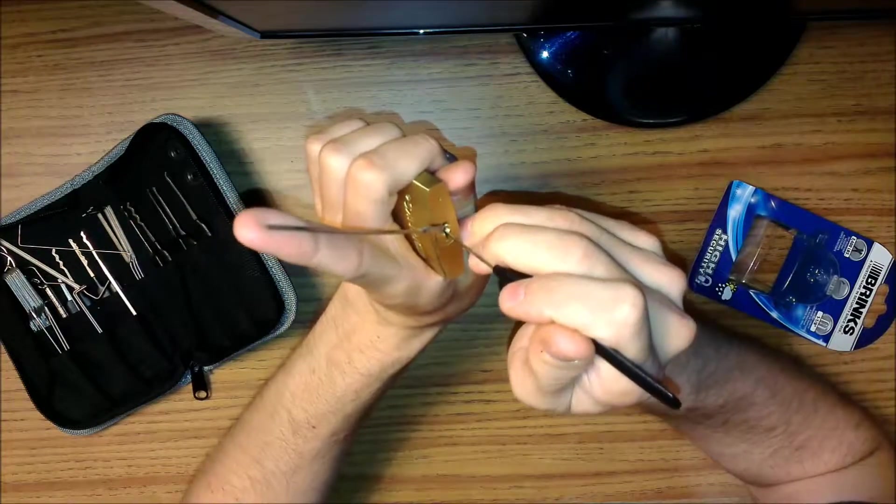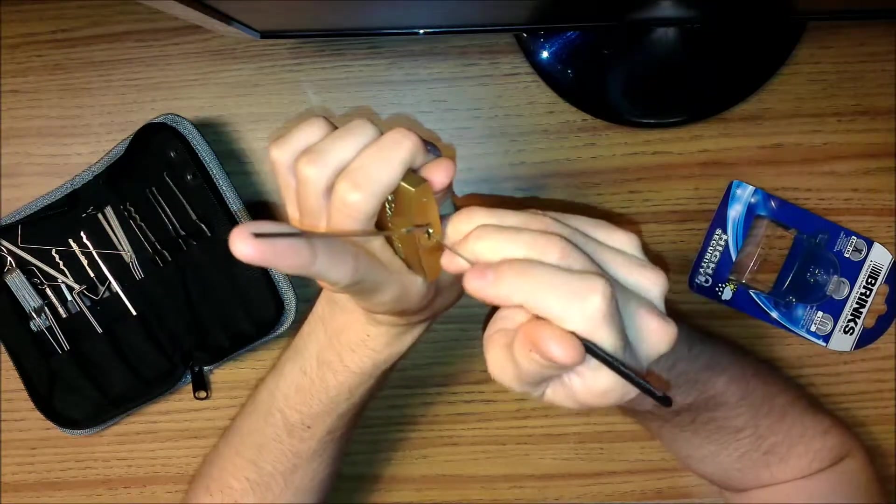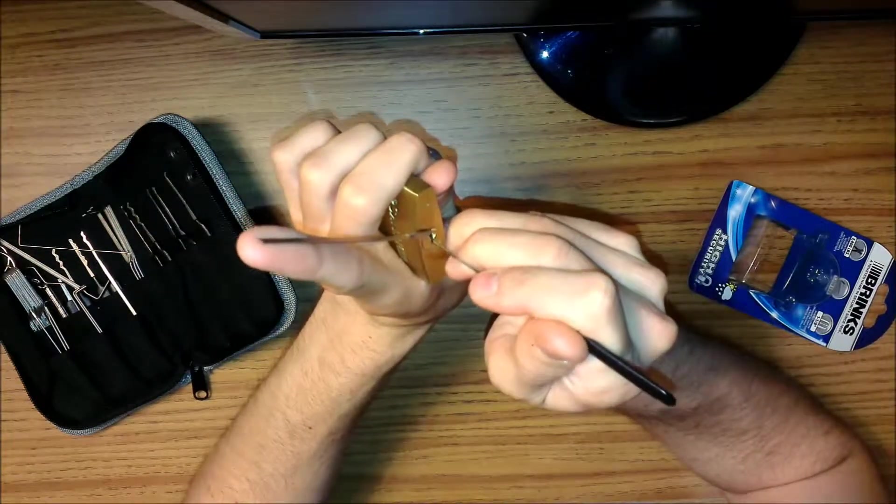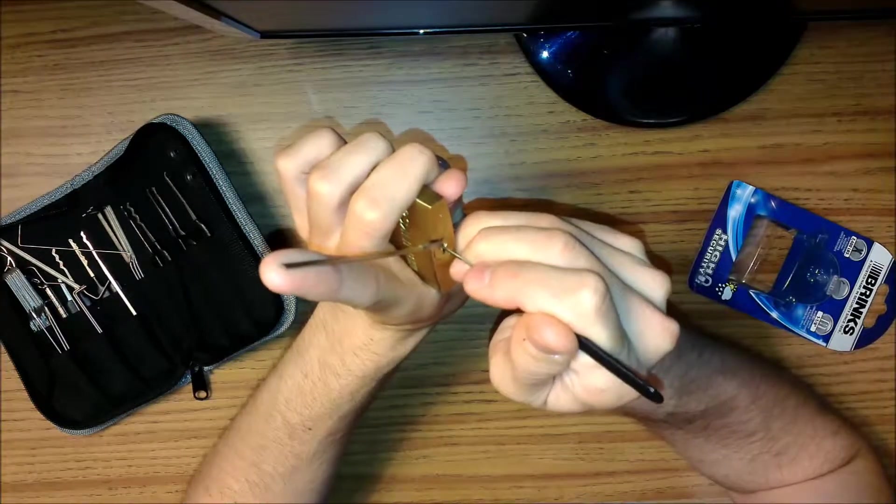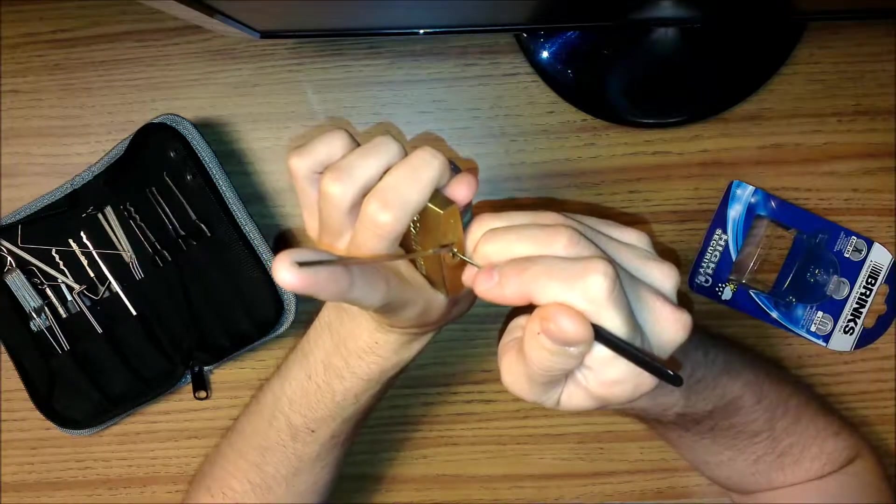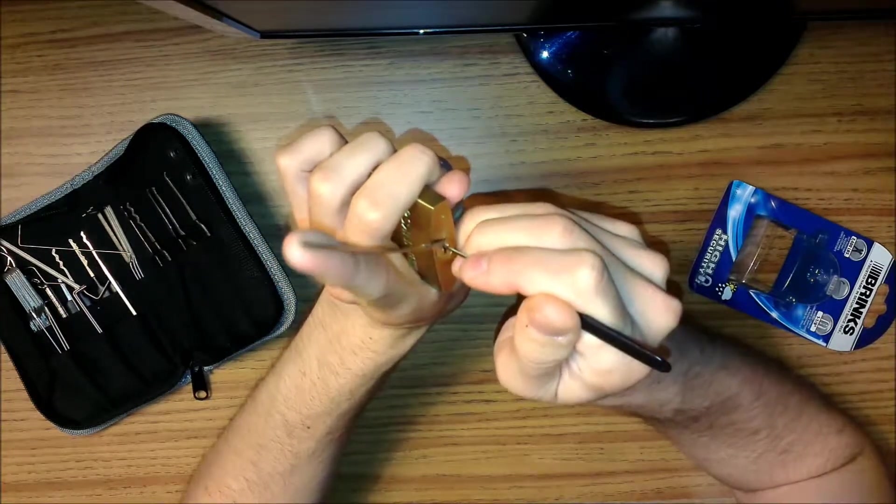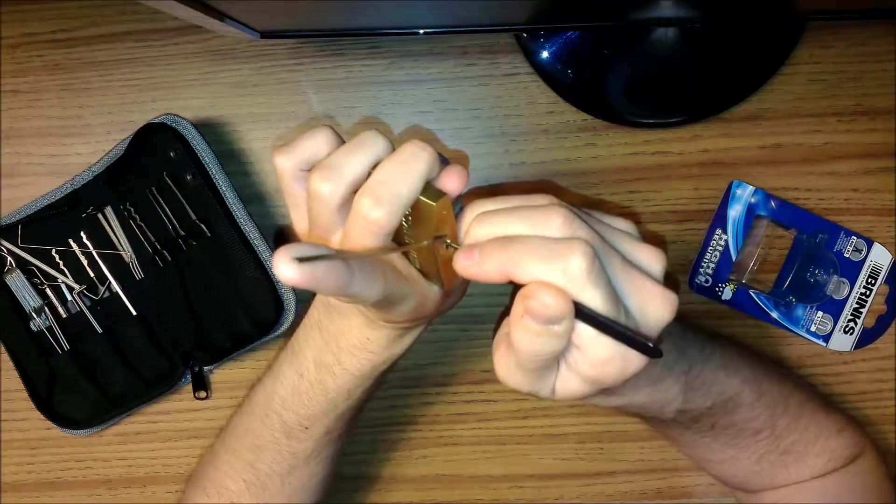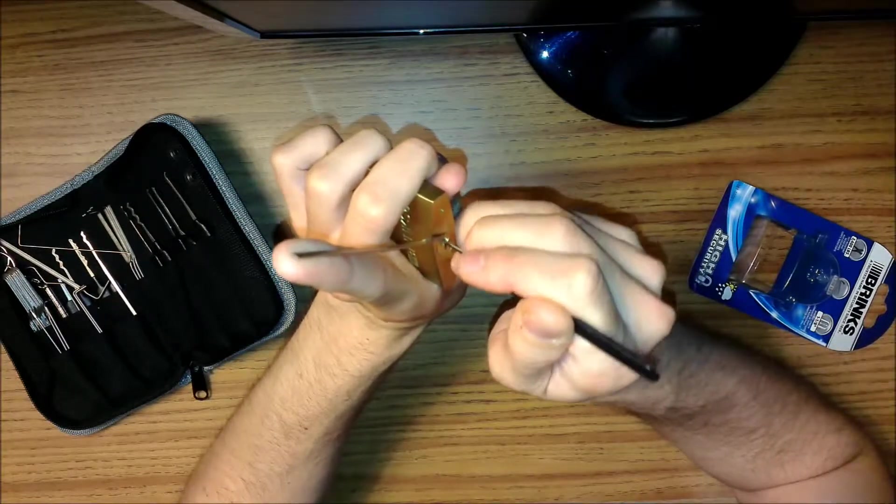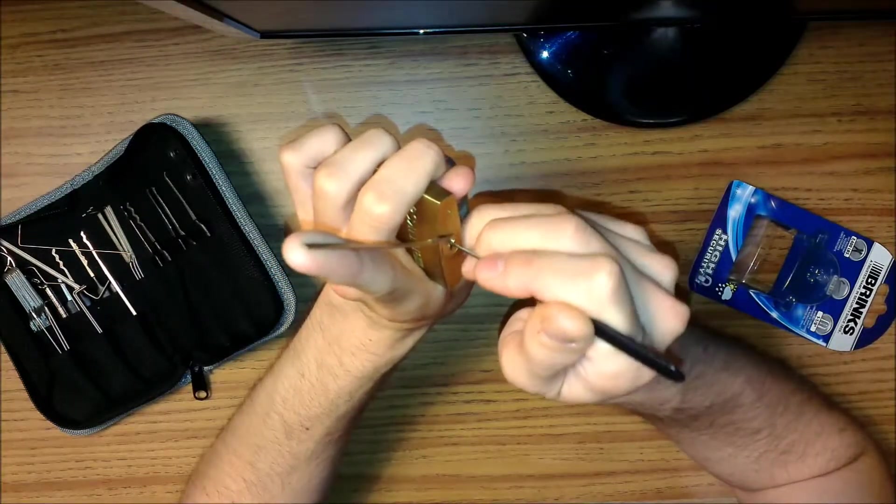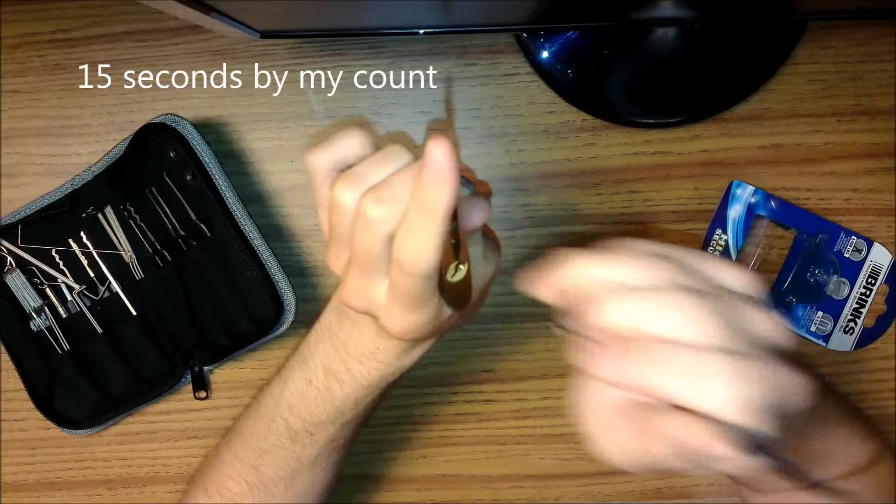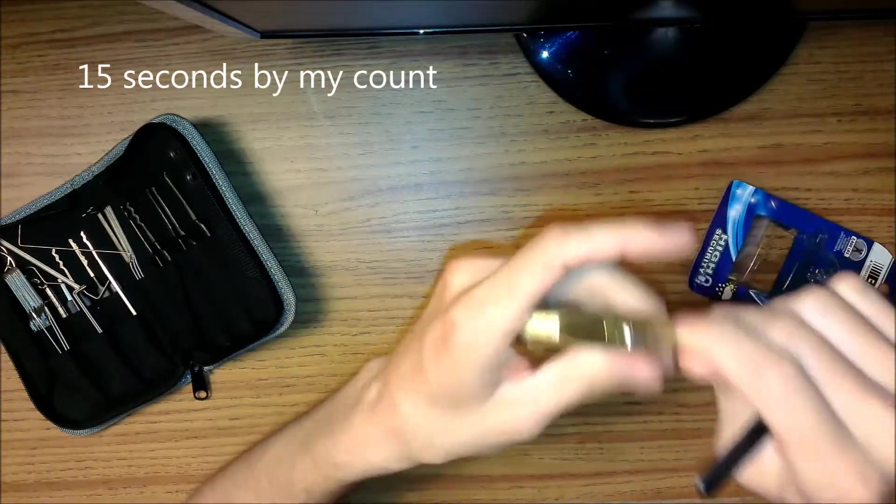Okay, so this is a five-pin lock. Oh, there it is. Wow, that was easy.